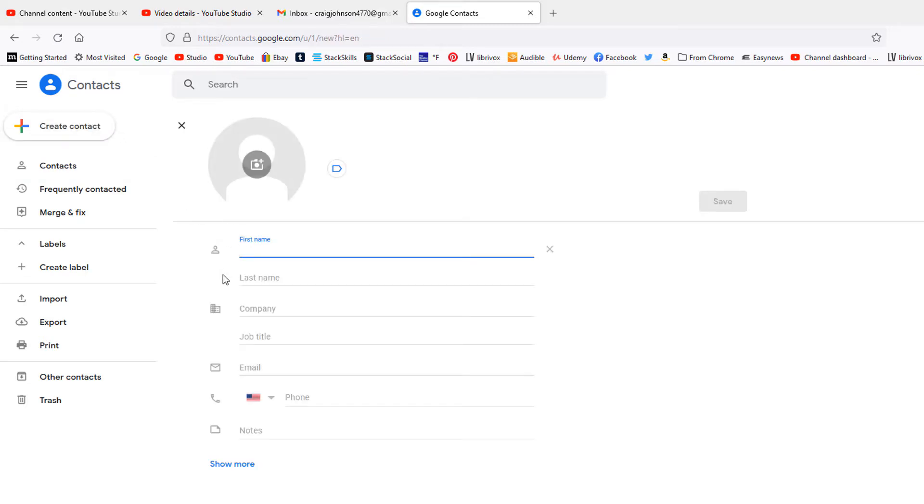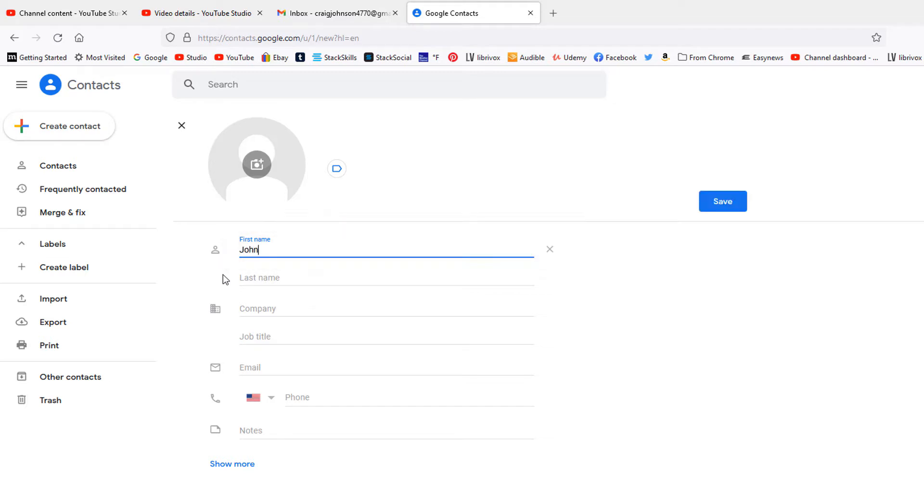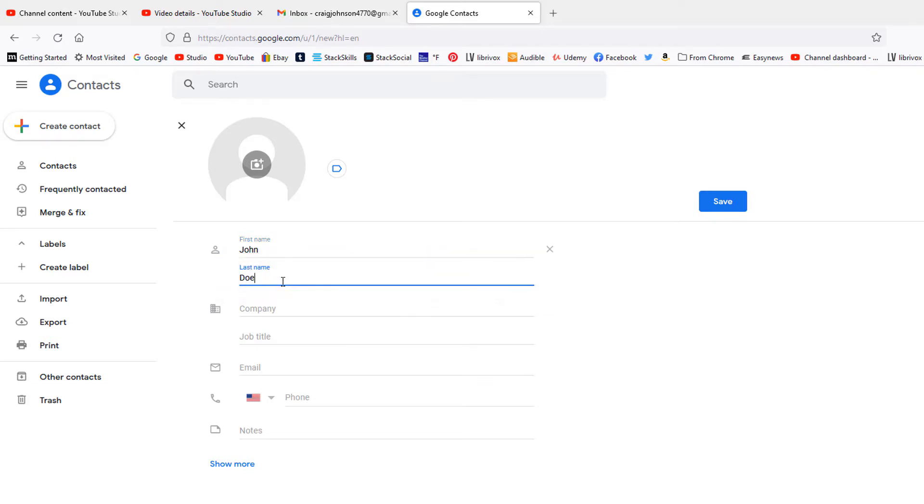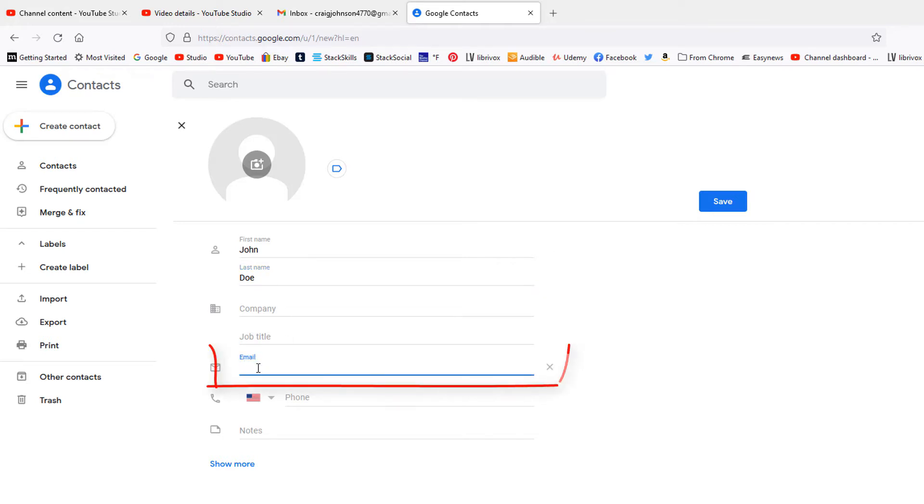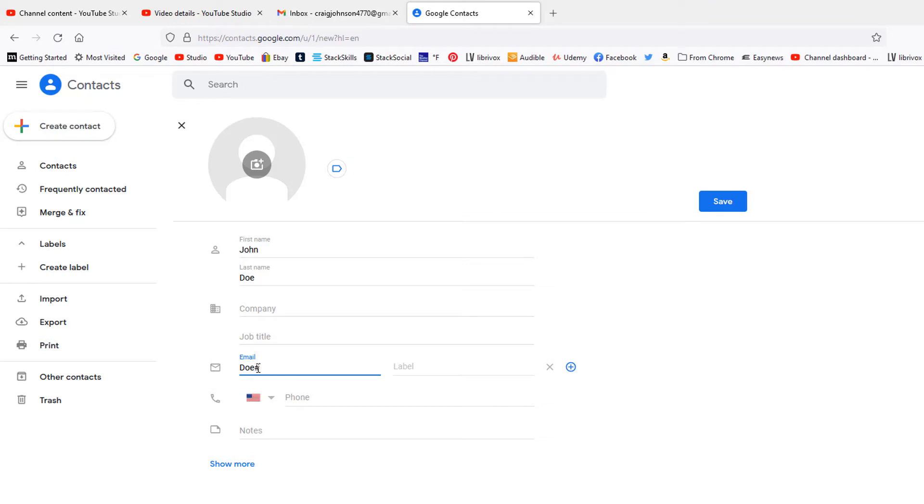From here, fill out the first name and last name. If they work for a company, you can add the company name and their job title. You can also add their email and phone number.